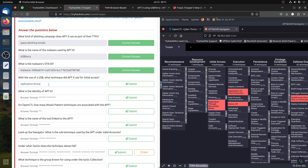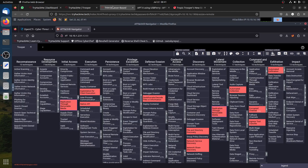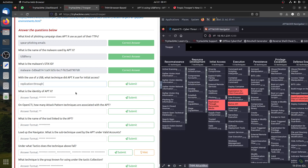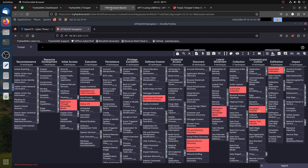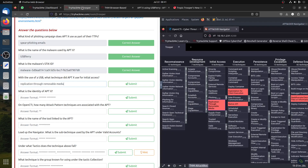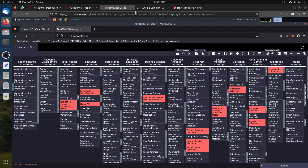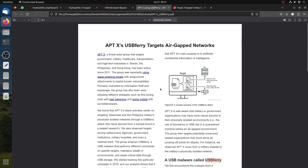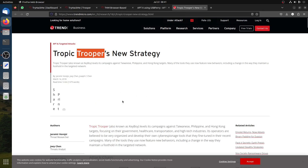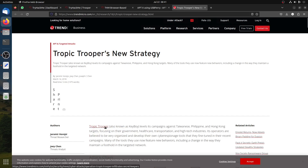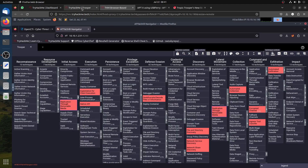Confirming the answer: replication through removable media. Now the next question asks for the identity of APT-X. Looking at the document, they talk about it here. The group is called Tropic Trooper — you can see the name referenced.